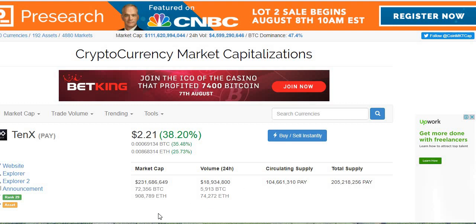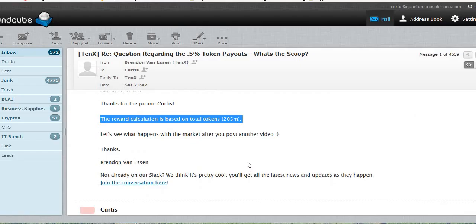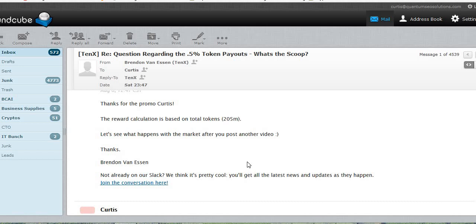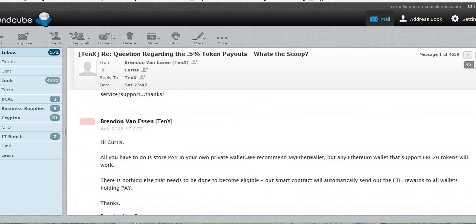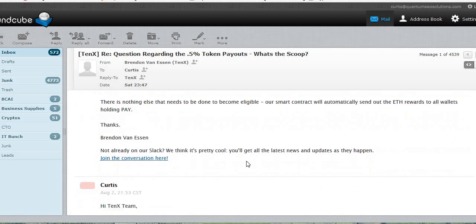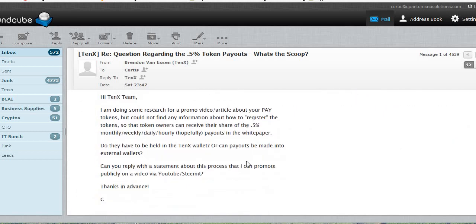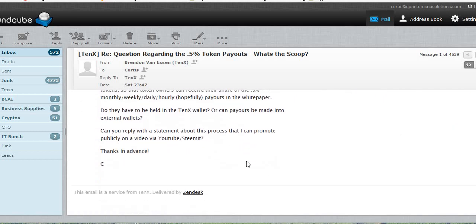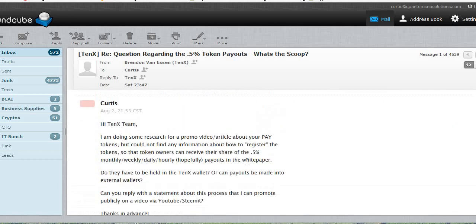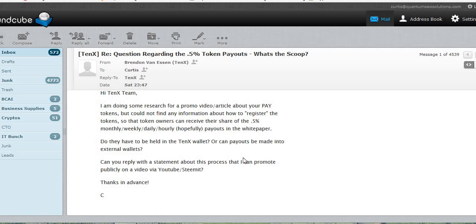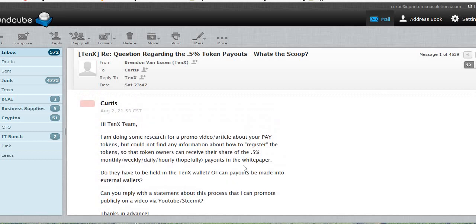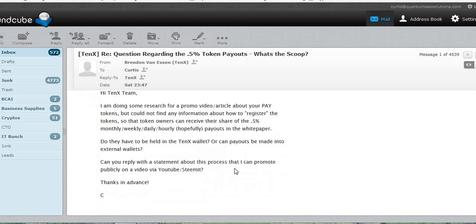So what did I do? I asked the question several times. So I reached back out to the people at 10x for some answers. So I'm going to answer a couple of questions in this video as well. So my first question to them was, well, how do we get paid out? In other words, how do I make sure that I'm registered so that if I do own pay tokens, that I am going to get my percentage of the 0.5%?